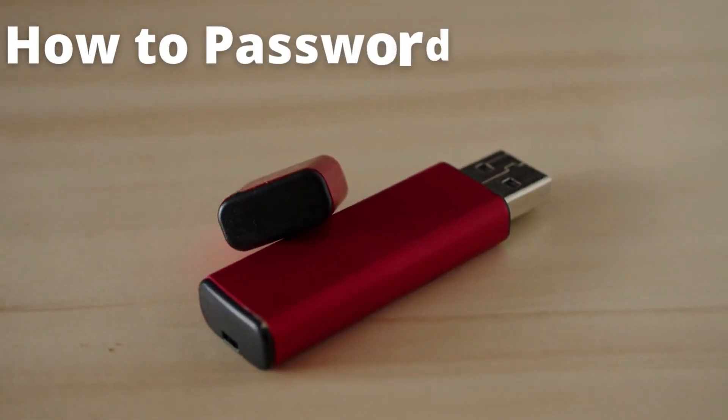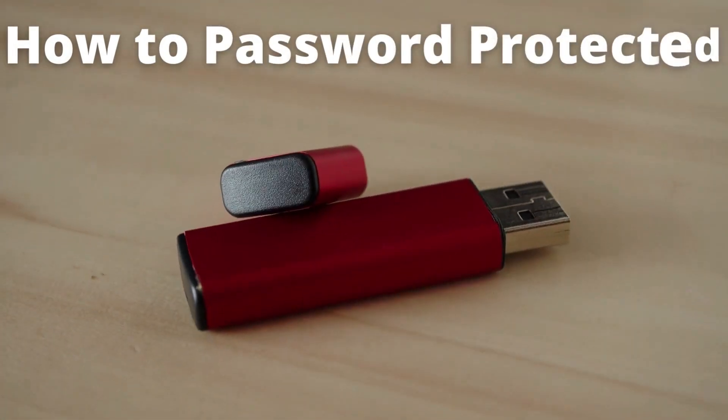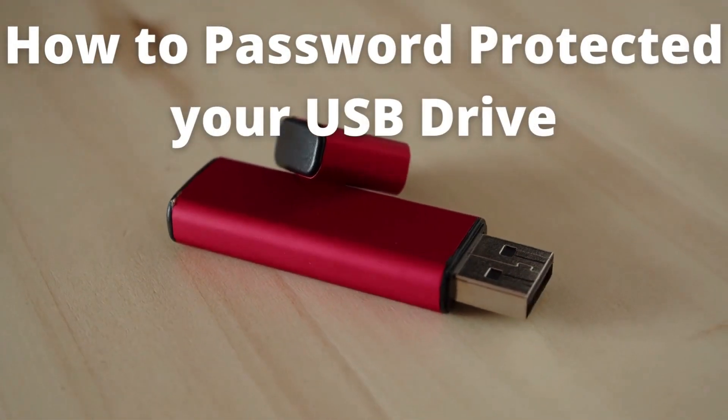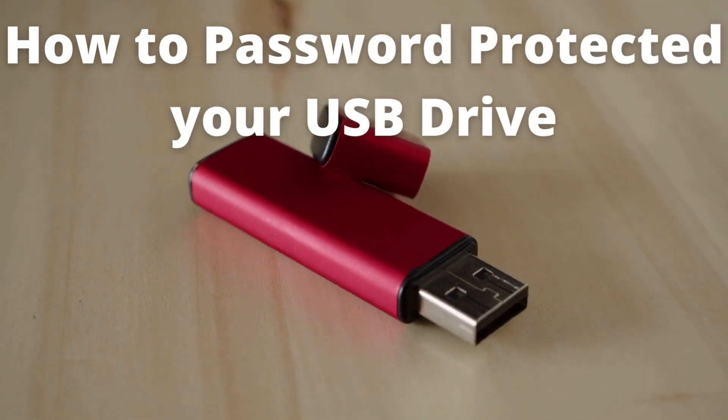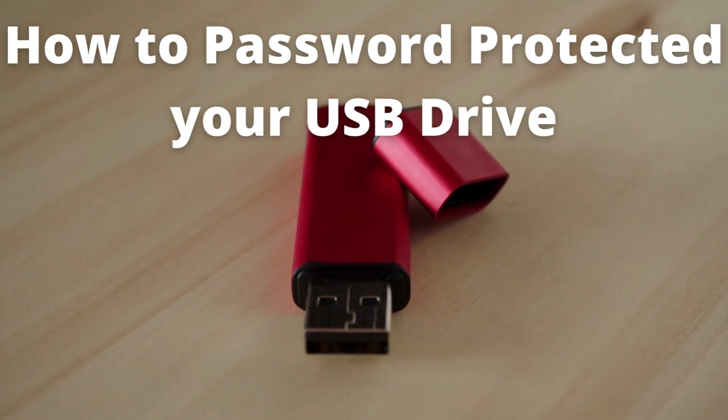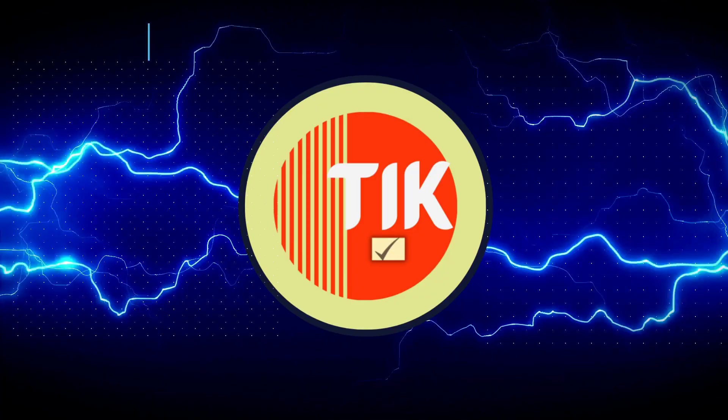Hello guys, welcome to my channel. In this video I will guide you how to password protect your USB drive. So let's get started.